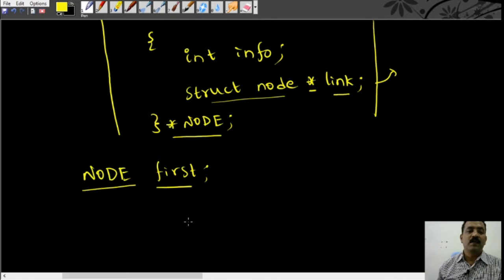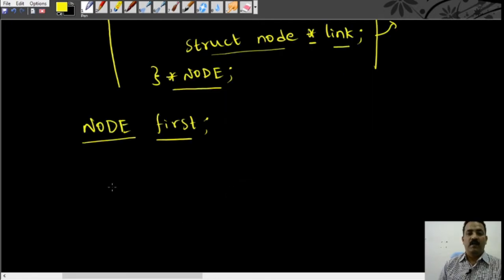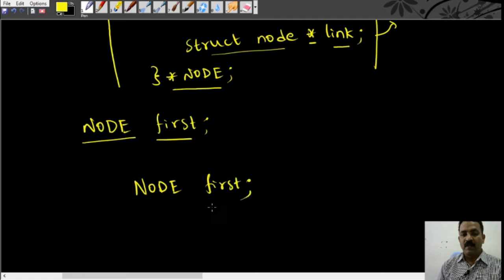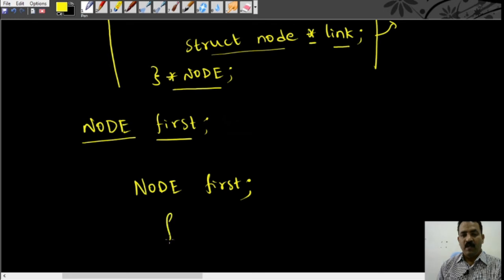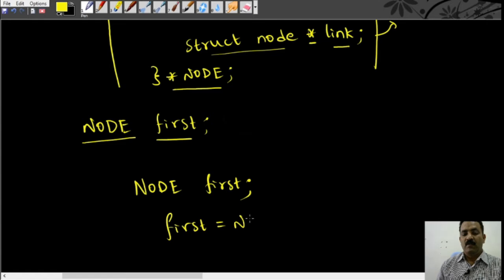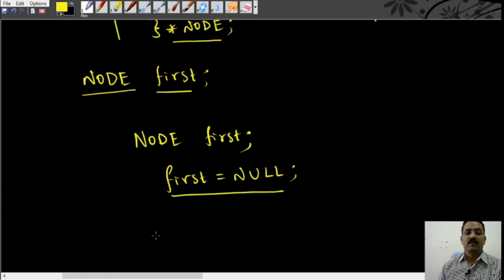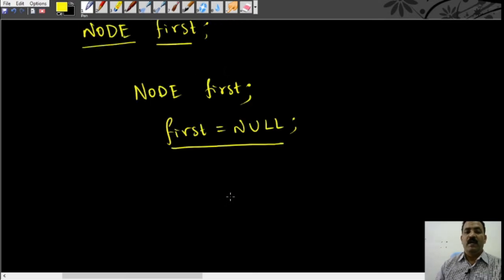We can create an empty list by declaring a variable 'first' of the type node. If we initialize that pointer variable with null, then we have created a linked list which is empty.